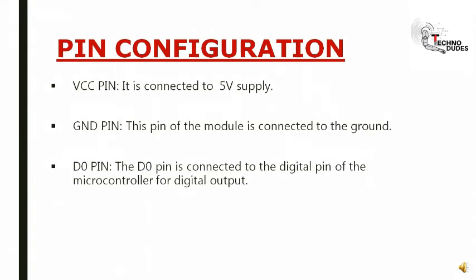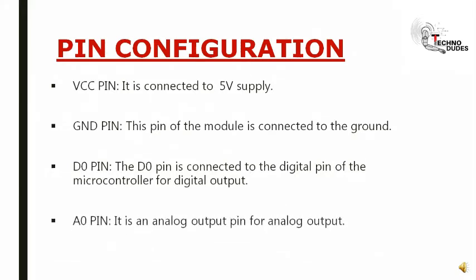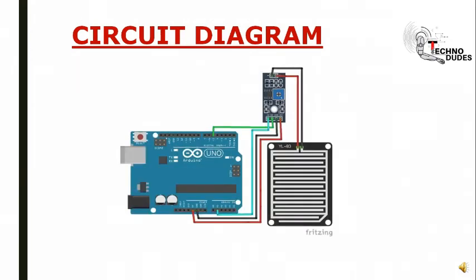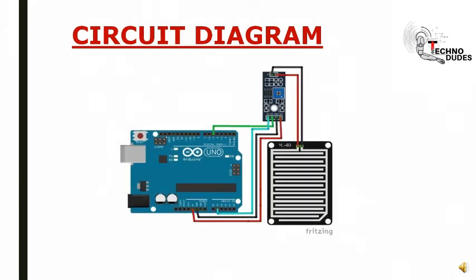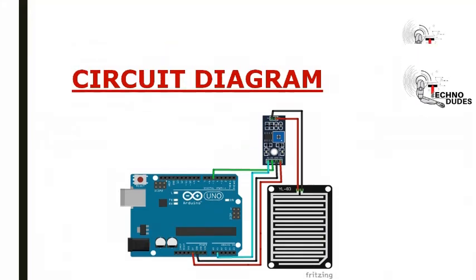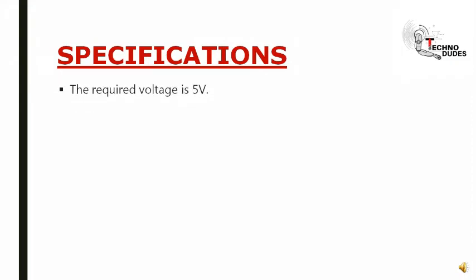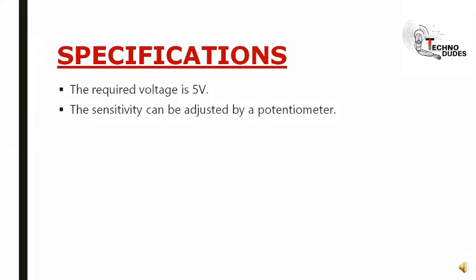connected to the digital pin of the microcontroller for digital output. A-out pin: It is an analog output pin for analog output. Circuit diagram: This is the circuit diagram of rain sensor.